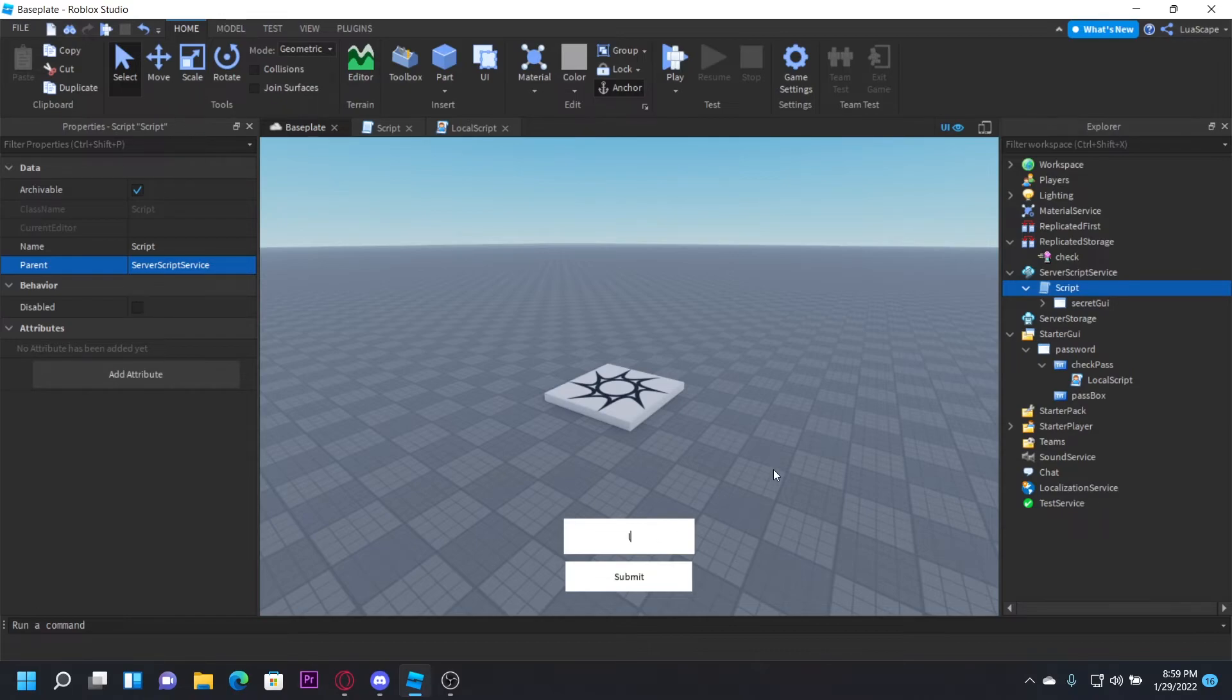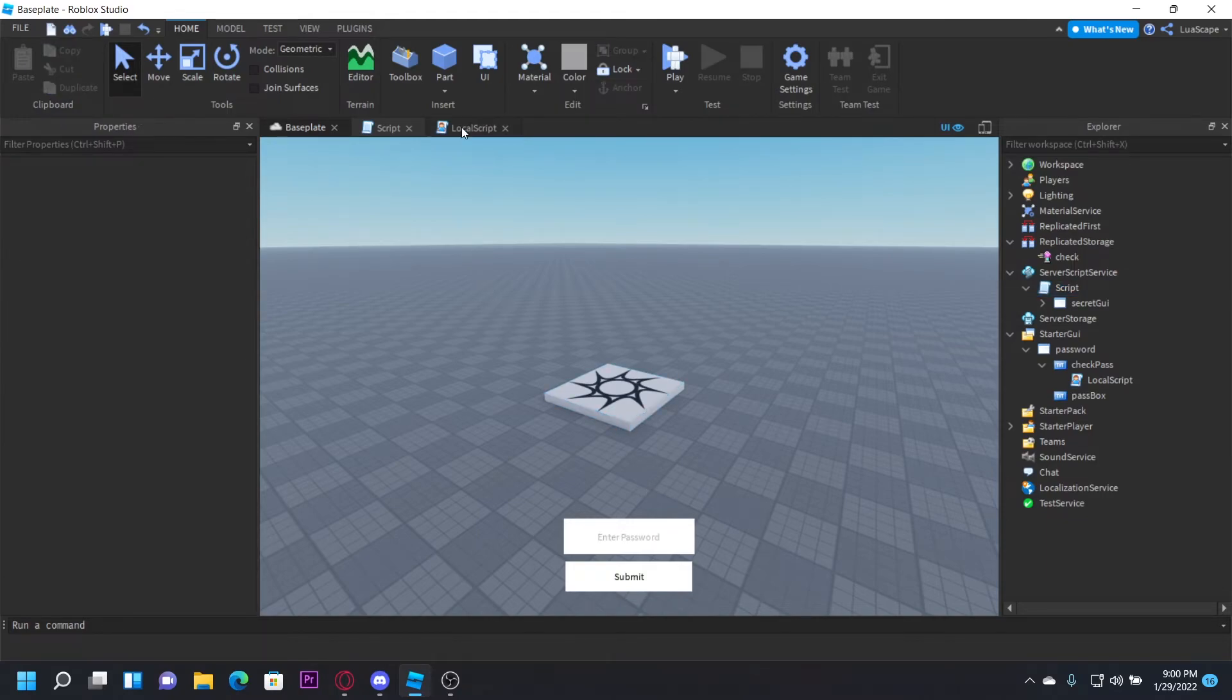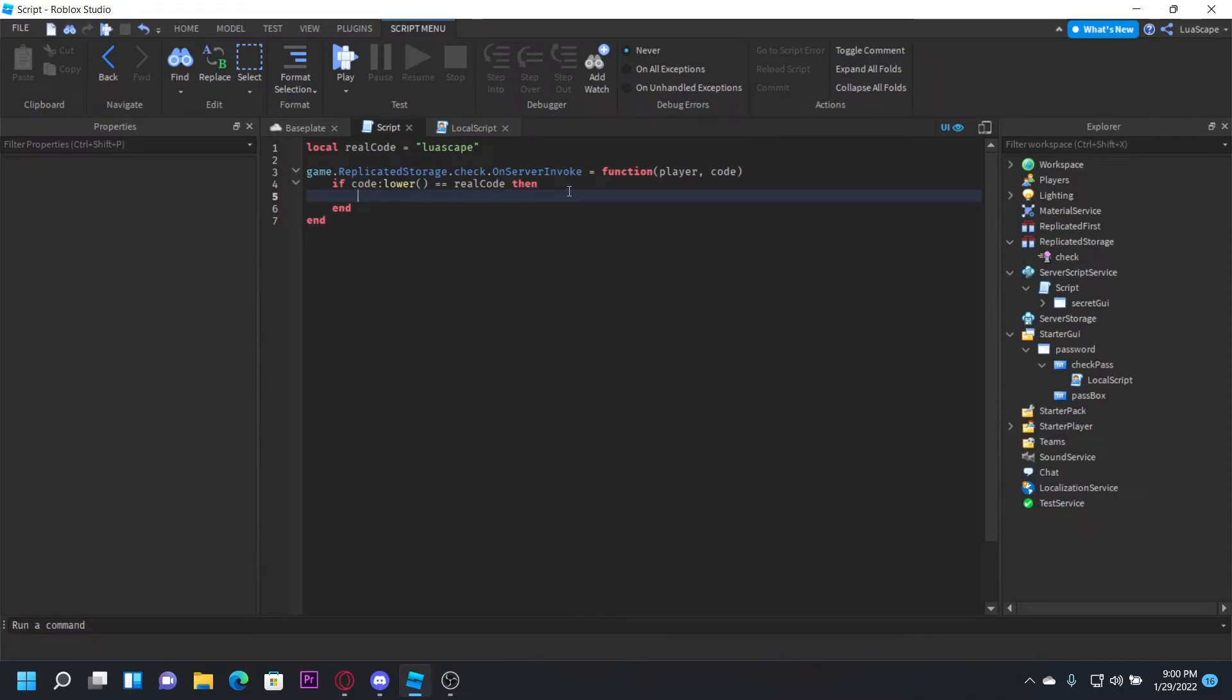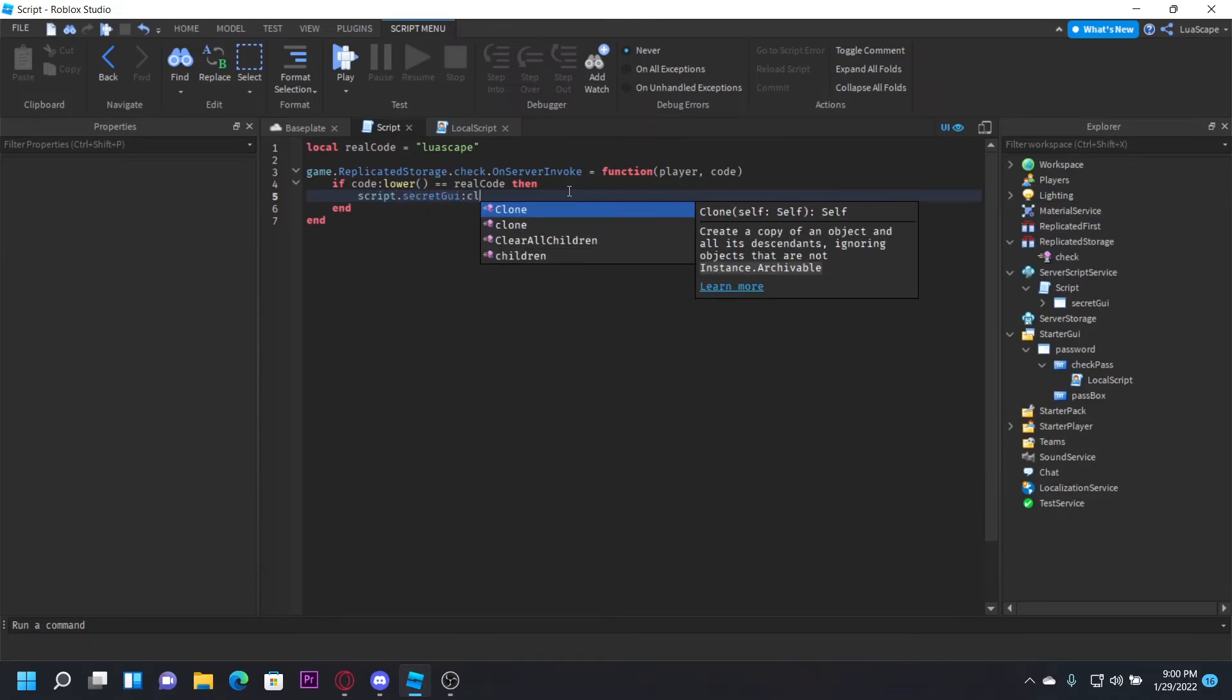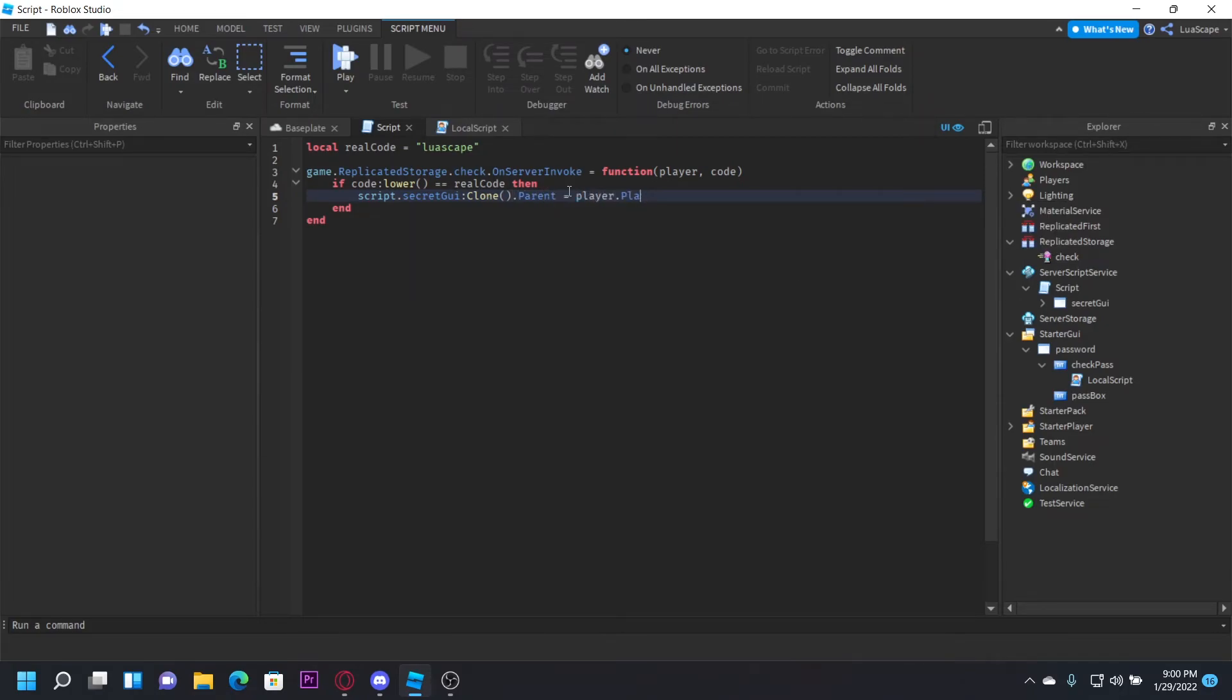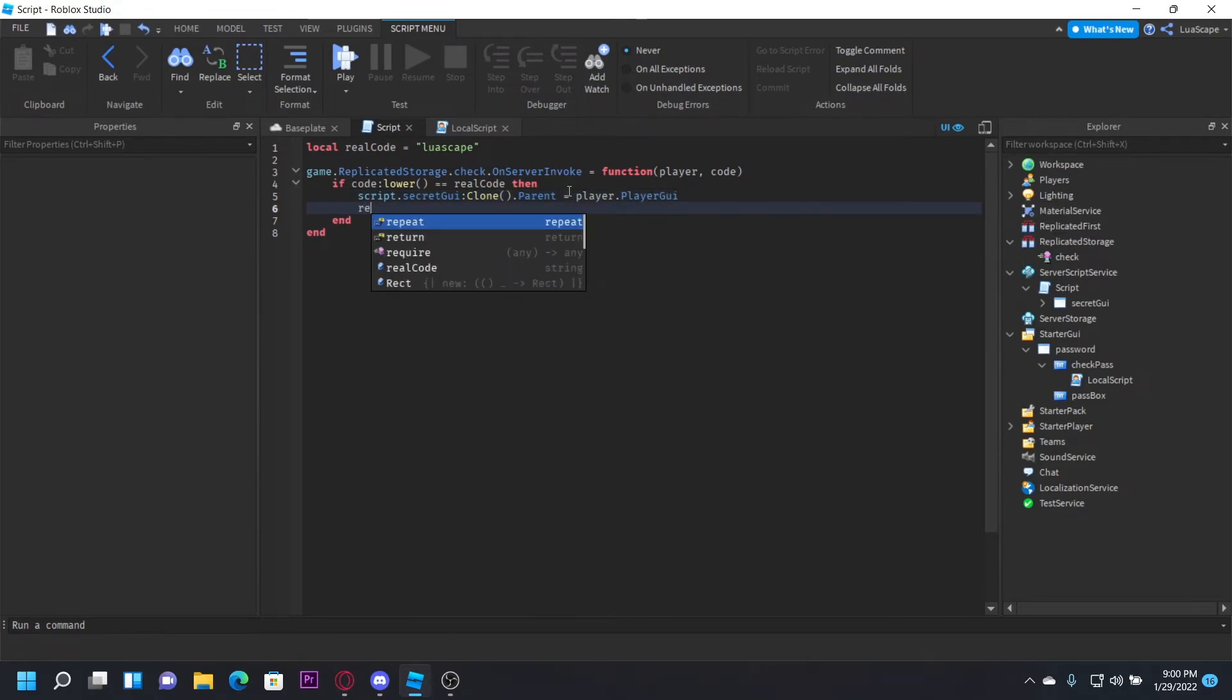So if code:lower() equals realCode, then we want to do script.secretGUI:Clone().parent = player.playerGUI. And then we want to do return "correct". Now this is going to return the string "correct" back to the client who fired this, and it'll check it right here. If it's correct, then it'll make this password box invisible.